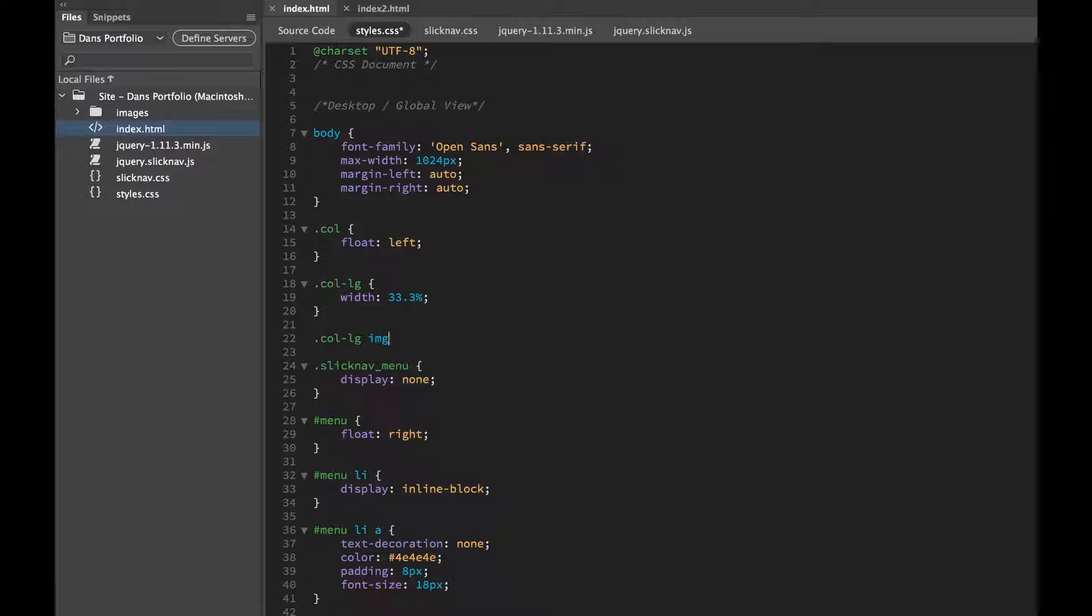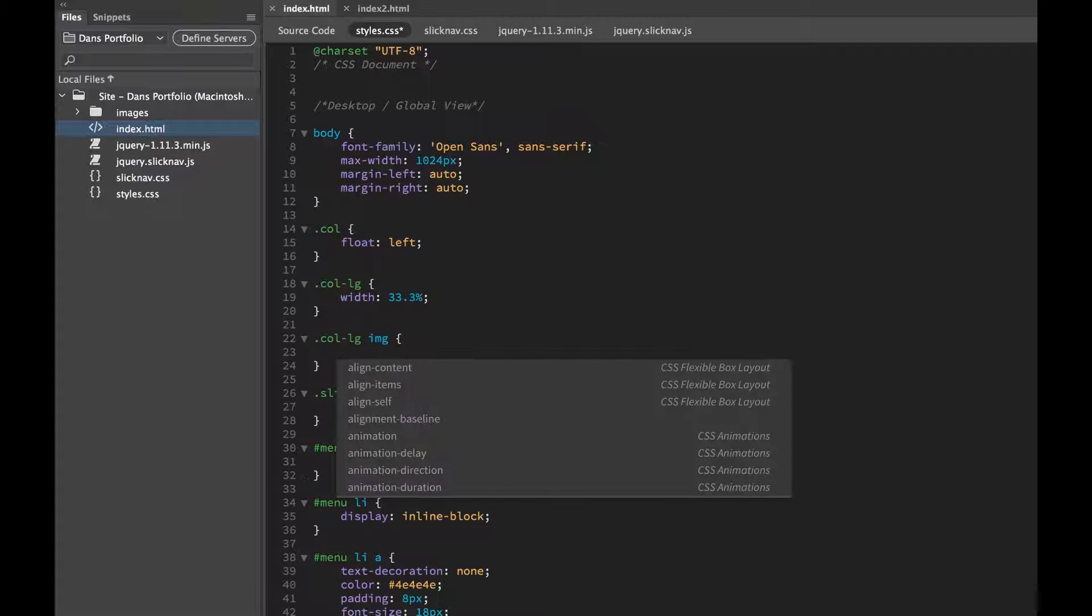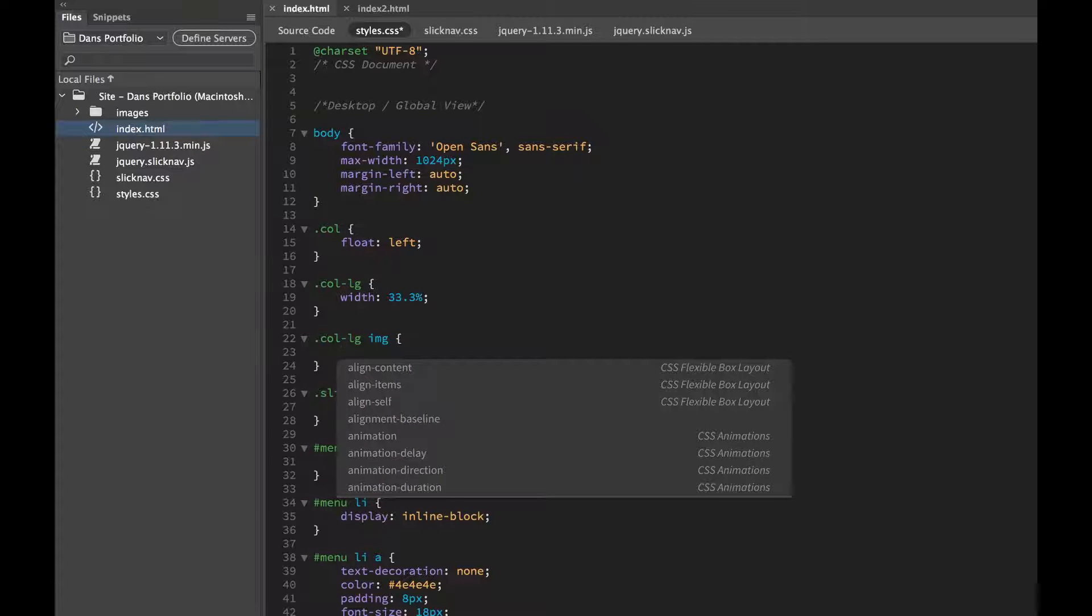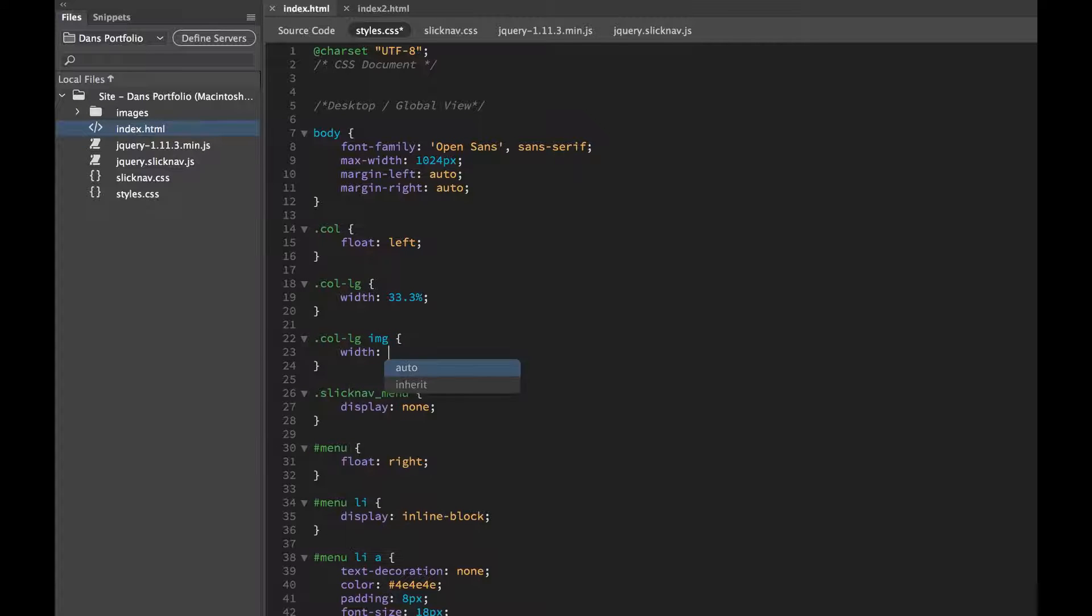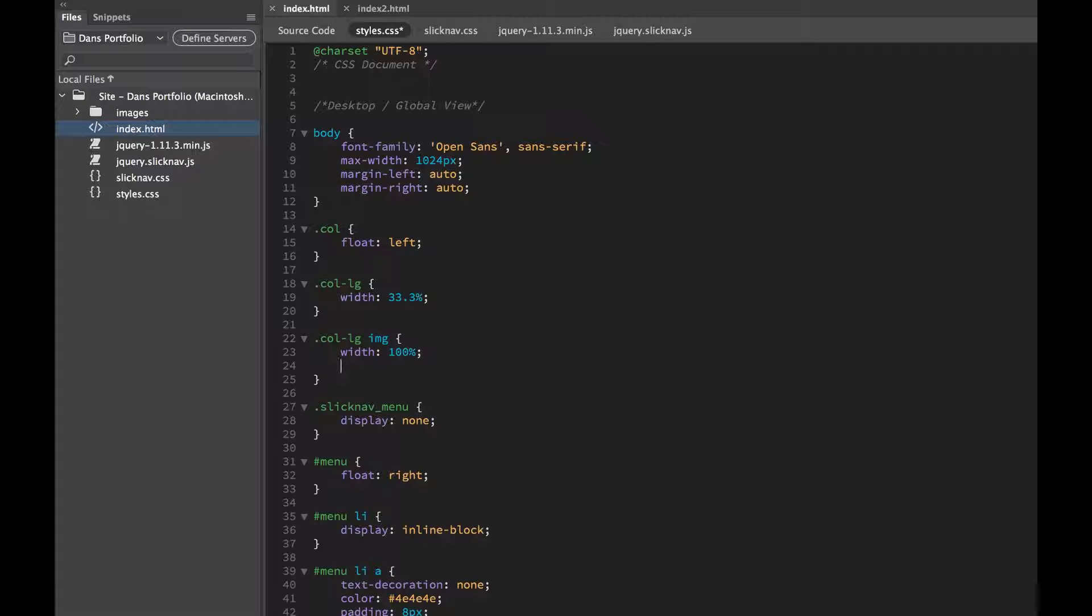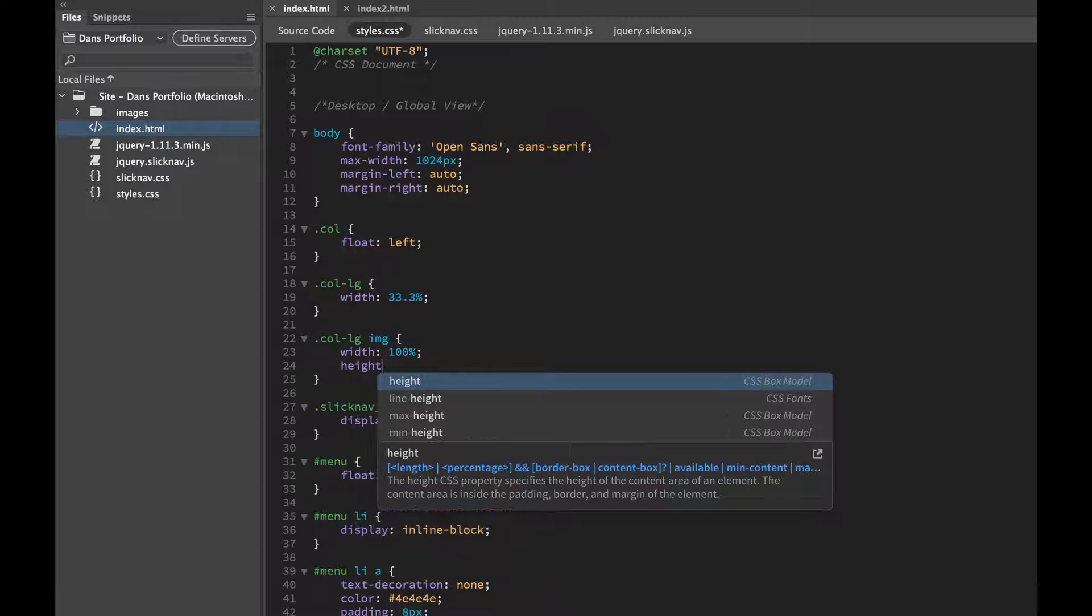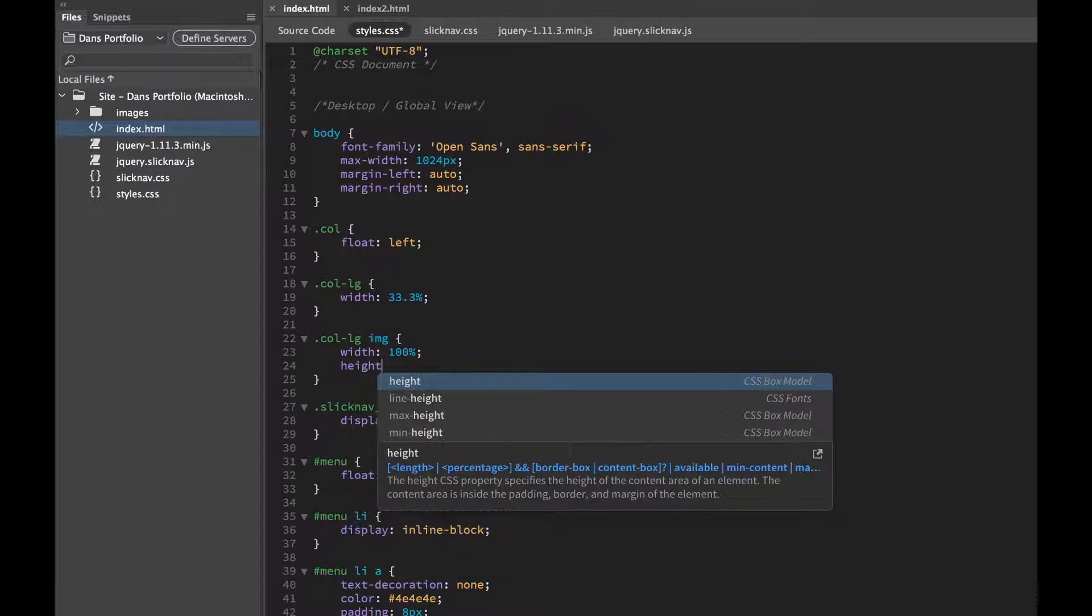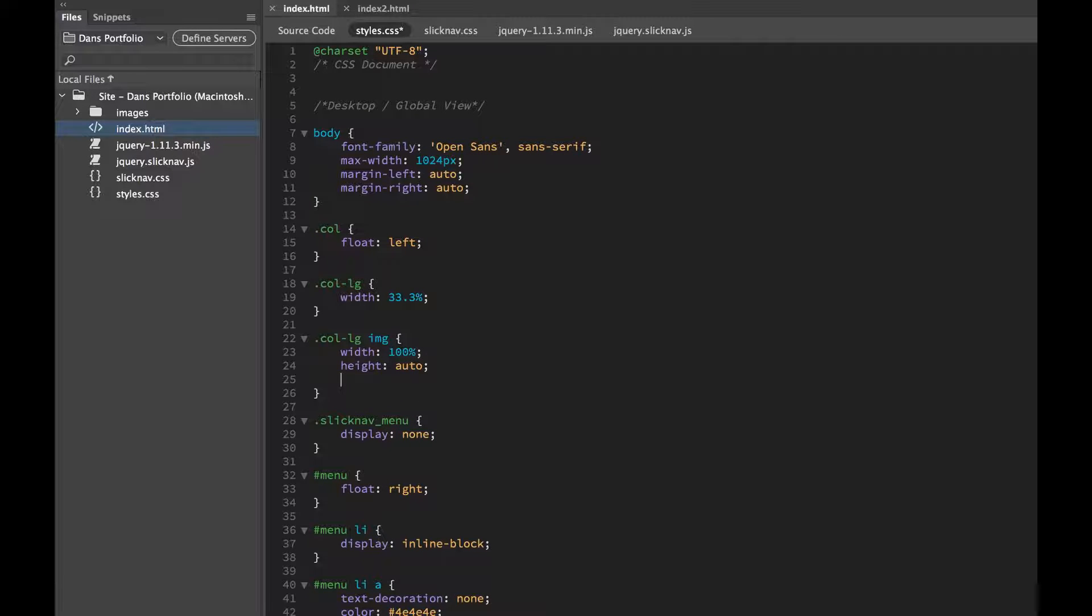And we're going to say these guys are going to have a width of 100%. 100%, great. And what we need just to make things responsive is we need to add a height to it as well. Just put it Auto. That'll save you some problems later on. Just automatically pick the height.